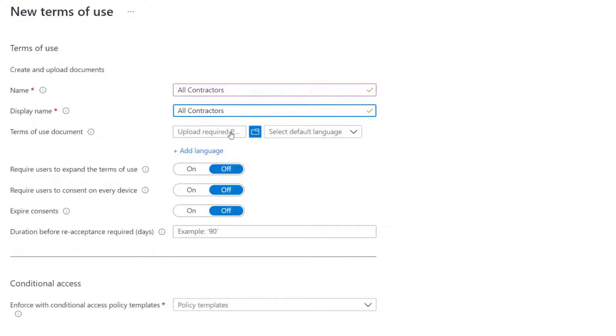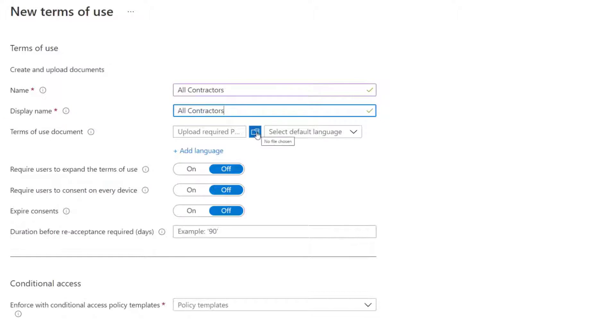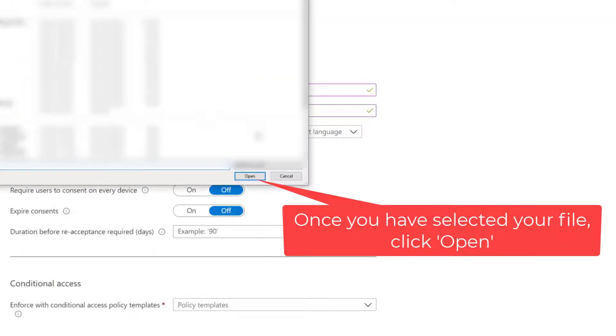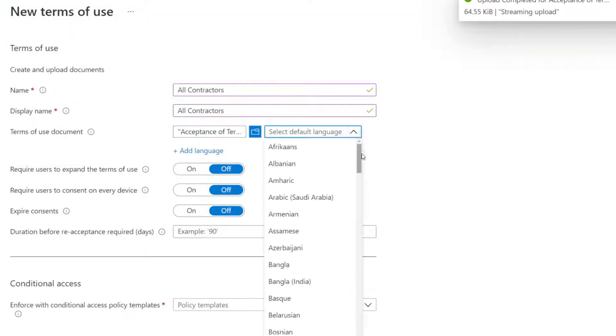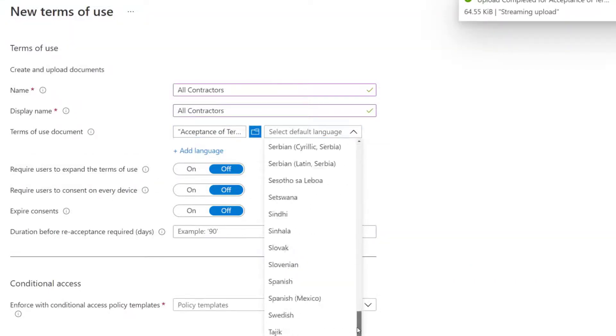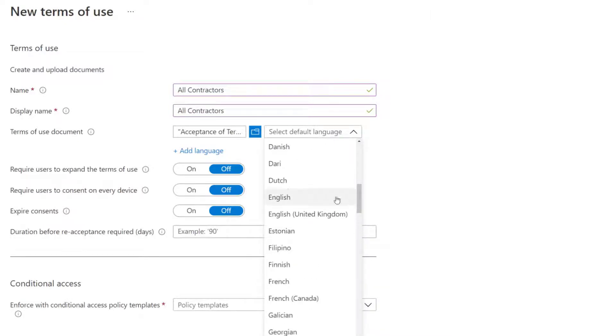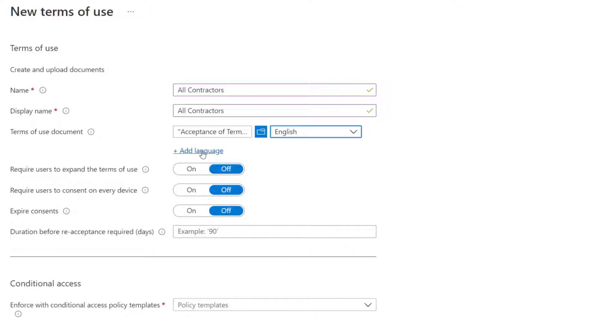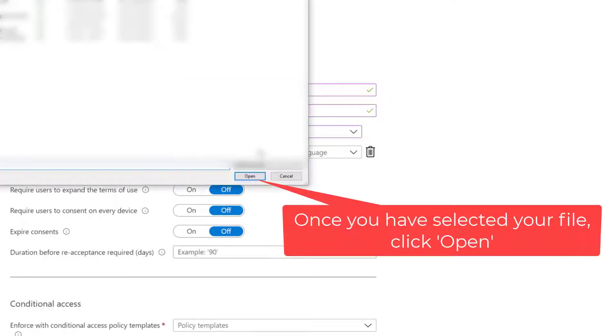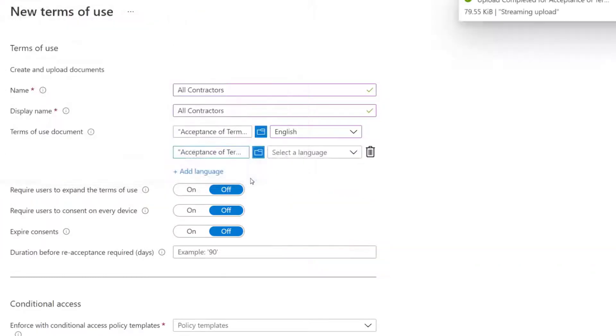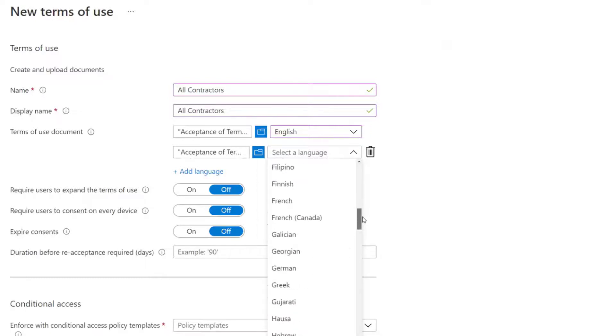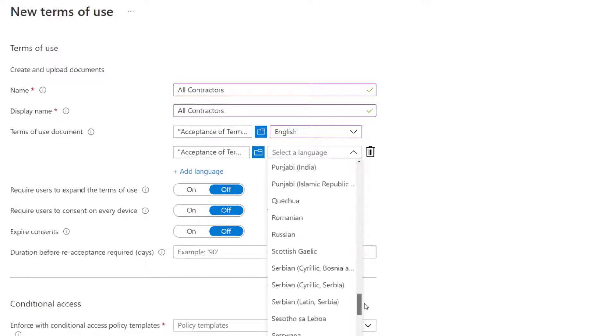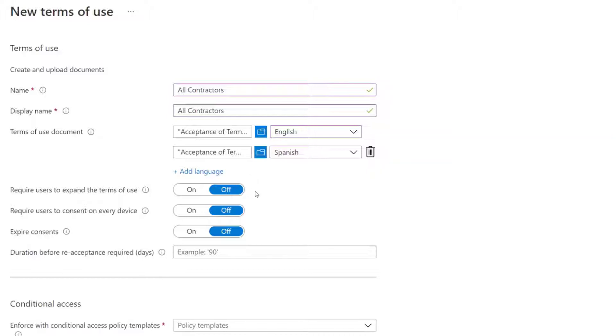So after filling out the name, we have to upload our terms of use document. And so this has to be a PDF. I already have a couple of them for contractors. And what I'm going to do is I'm going to make one of them English and one of them Spanish, because we do business in Spain. I want to make sure that my Spanish contractors also get a translated version of the terms of use. And you can add up to 16 of these different languages.